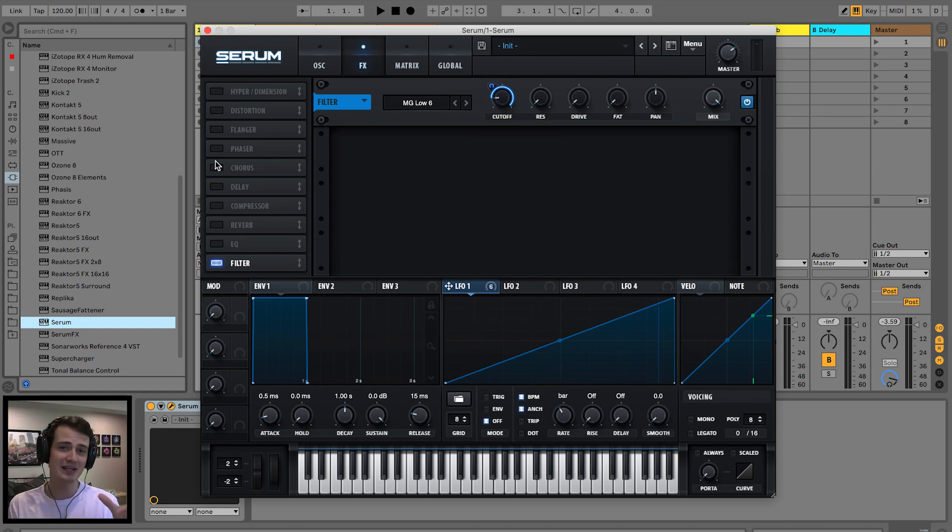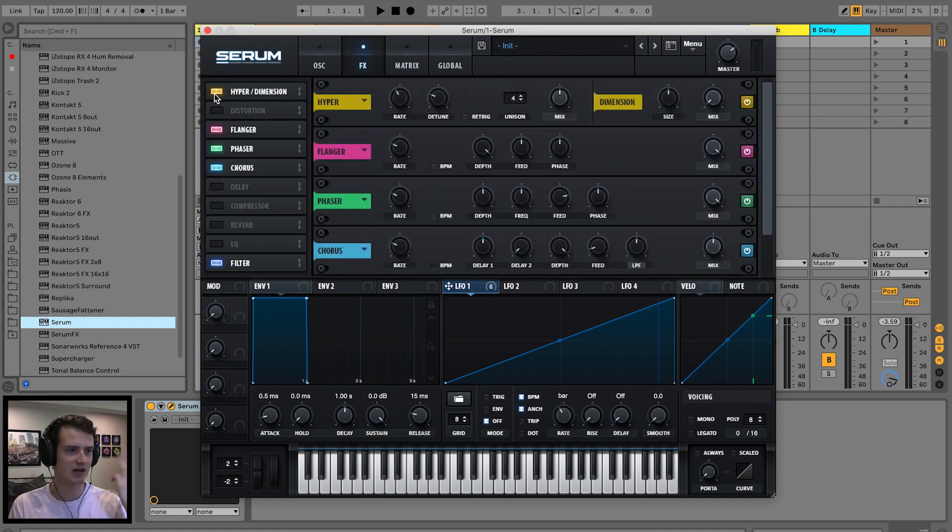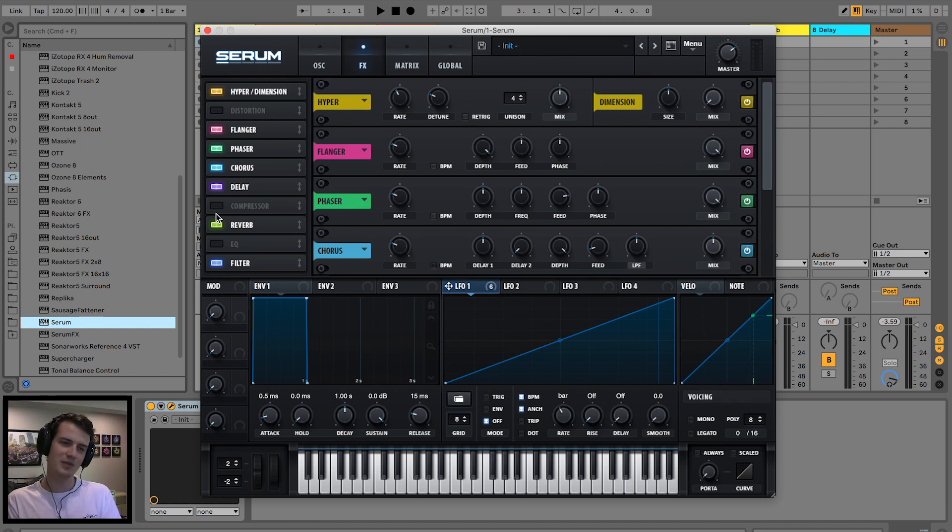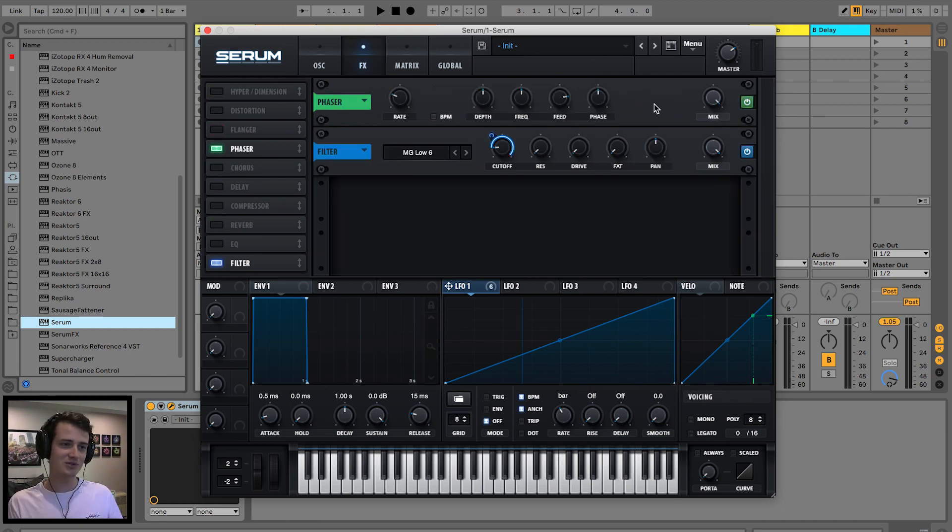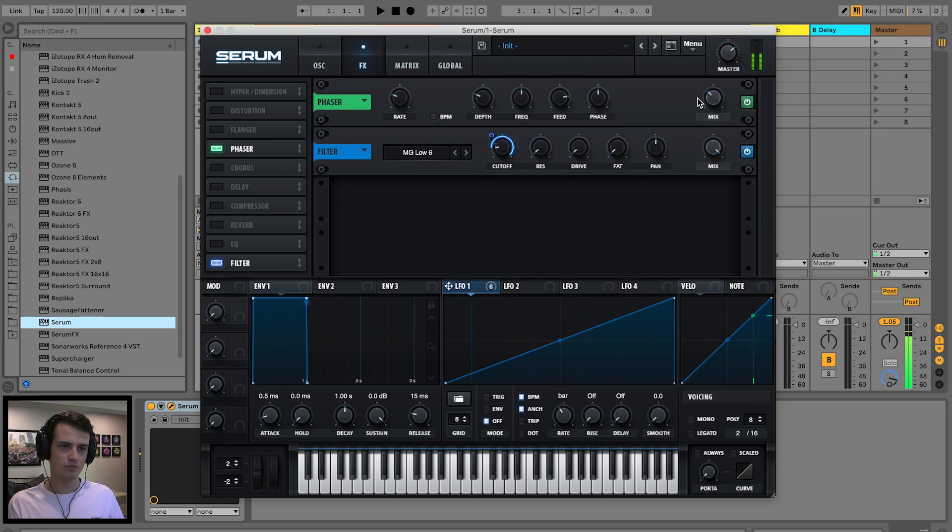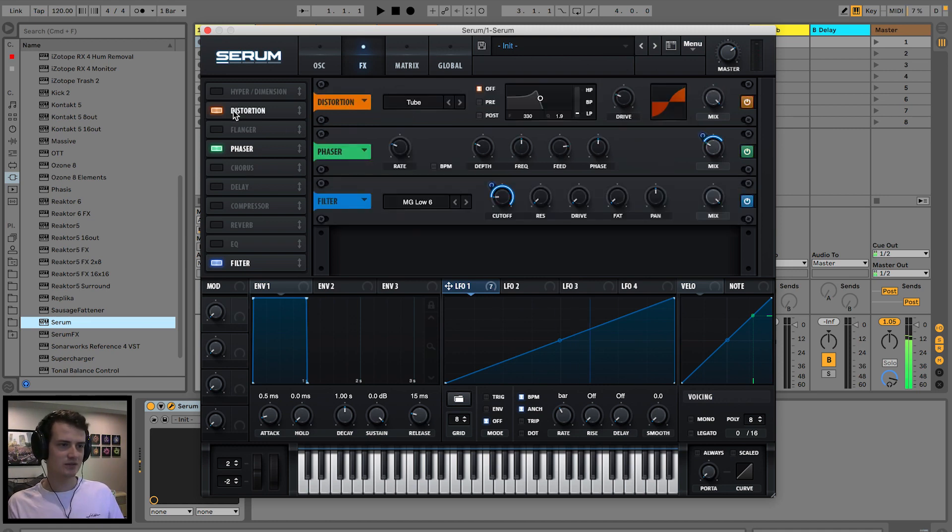Now if we do any stereo effects such as the chorus, the phaser, the flanger, the hyperdimension, the delay, the reverb, remember this gets summed to mono in the end and it's gonna sound a little bit mangled. We could do a subtle phaser just to add a little bit more growl.